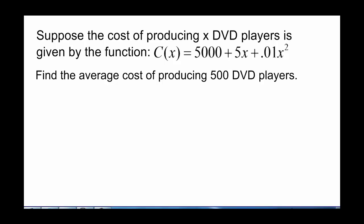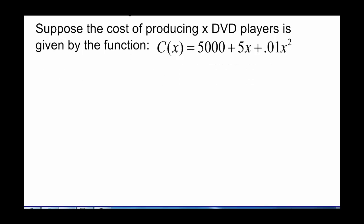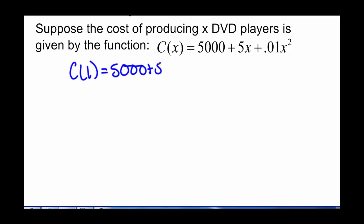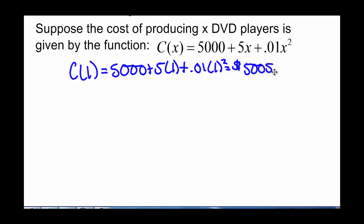Suppose the cost of producing x DVD players is given by the function C(x) = 5,000 + 5x + 0.01x². First, we're going to find how much it would cost to produce just one DVD player. The cost to produce one DVD player is 5,000 plus 5 times 1 plus 0.01 times 1 squared, and that gives us $5,005.01.